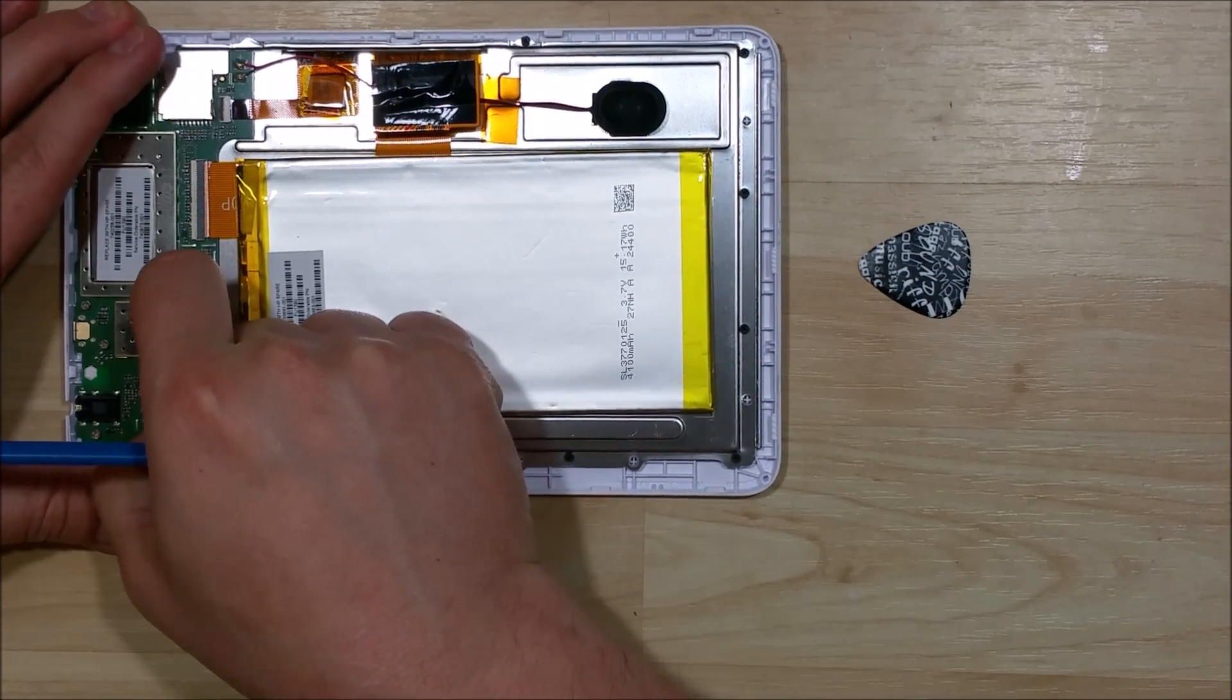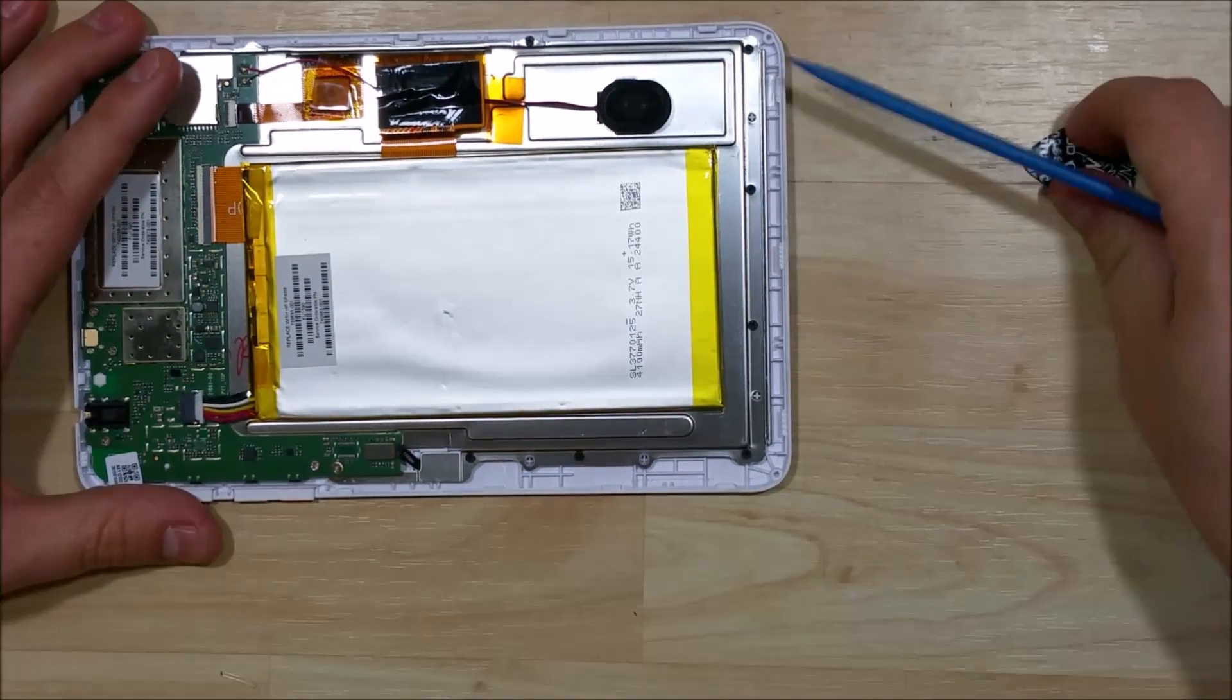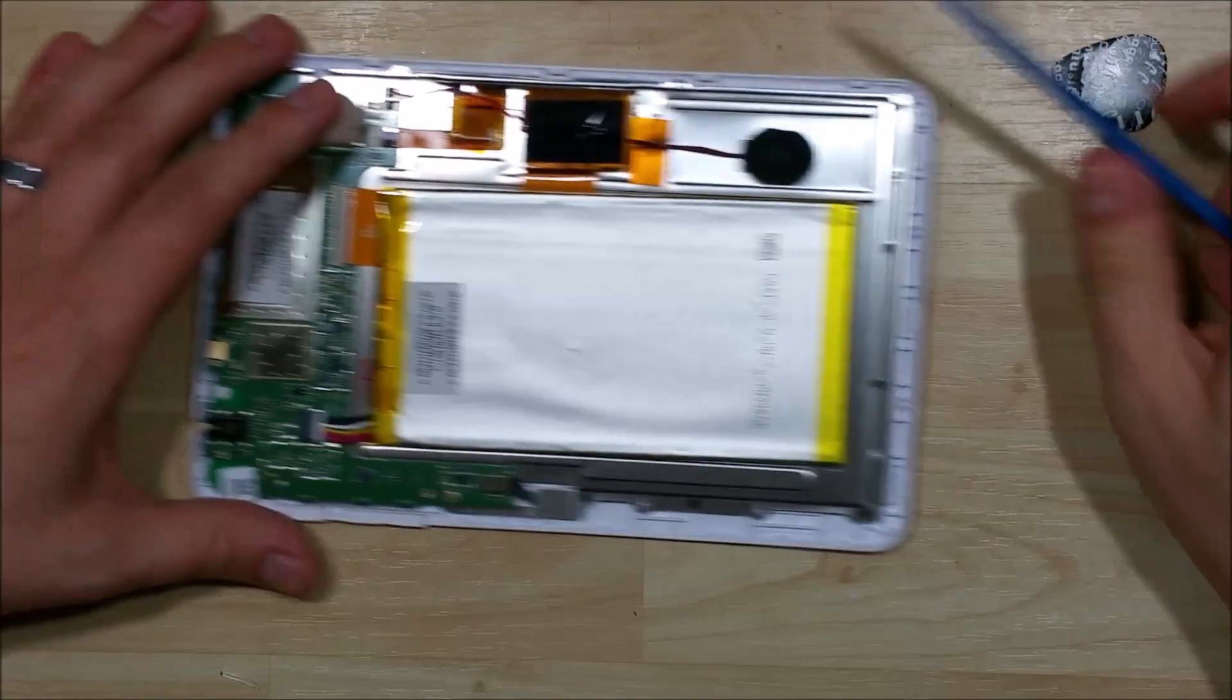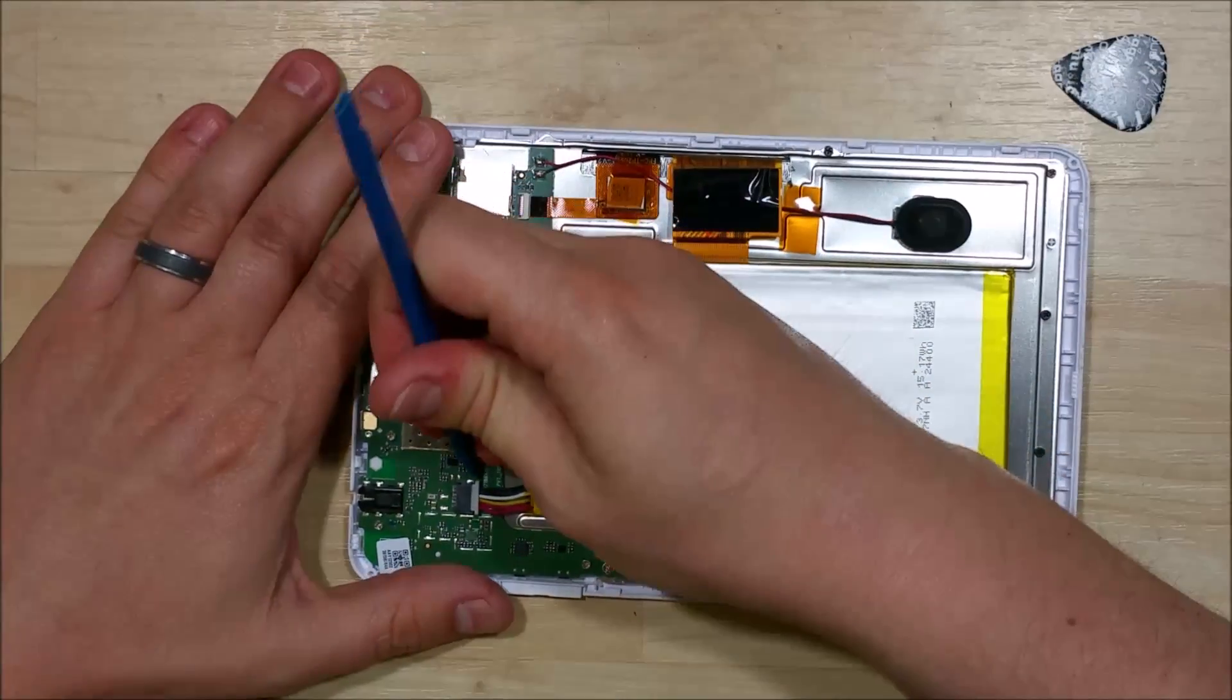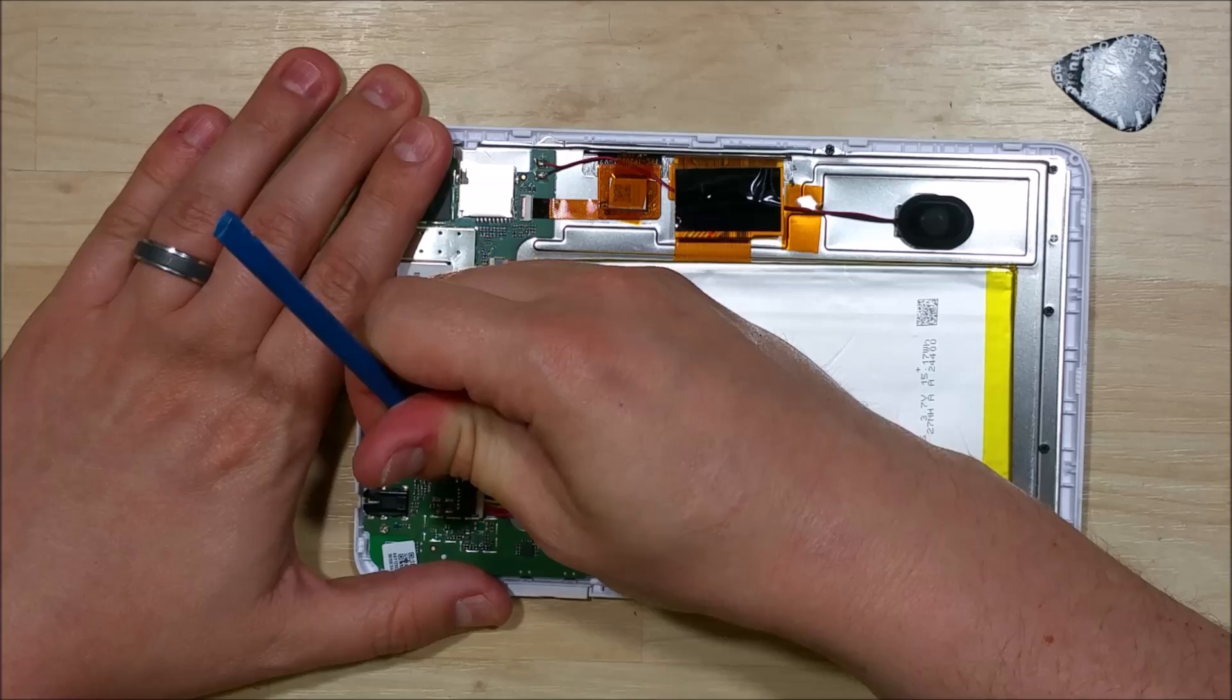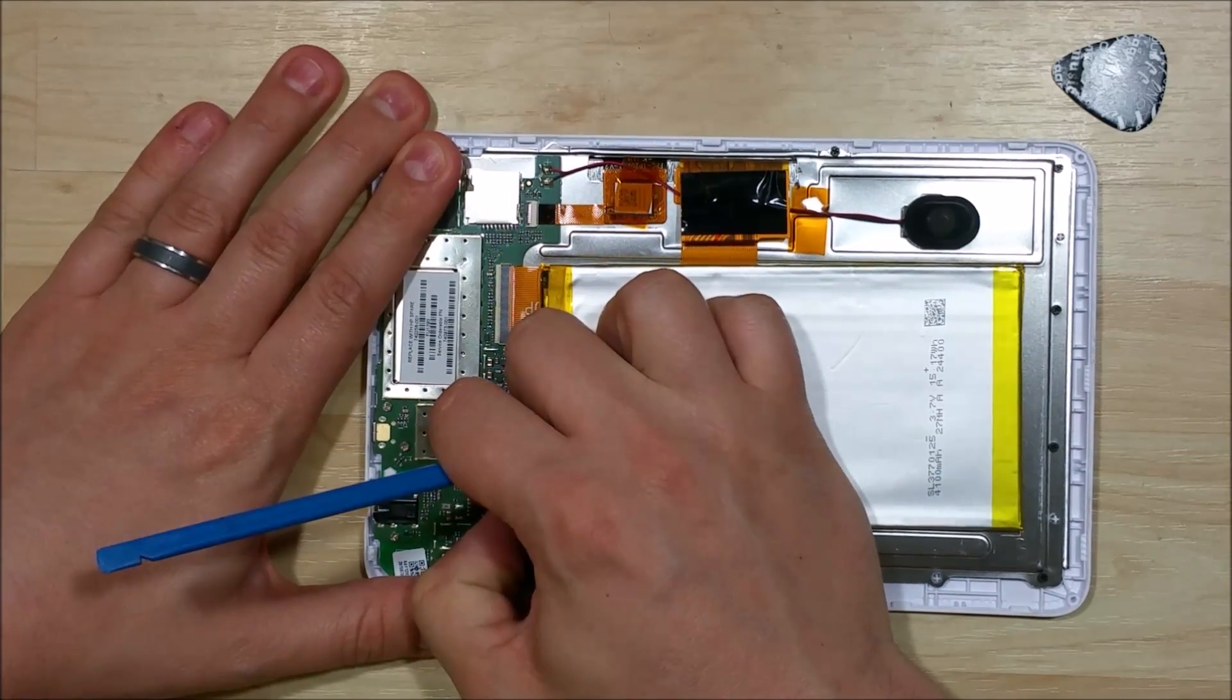The first thing I'm going to undo is the battery. I'm just going to pull back on this cable. It kind of just wiggles out. I'll use my nylon spudger to get it started here, then my fingers just pull back.